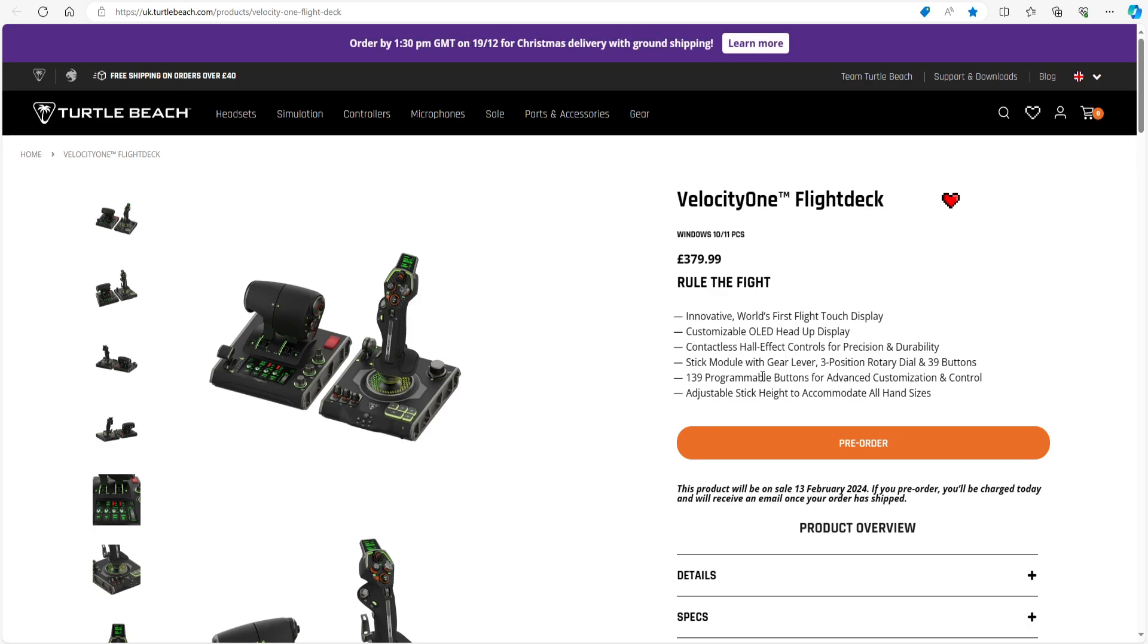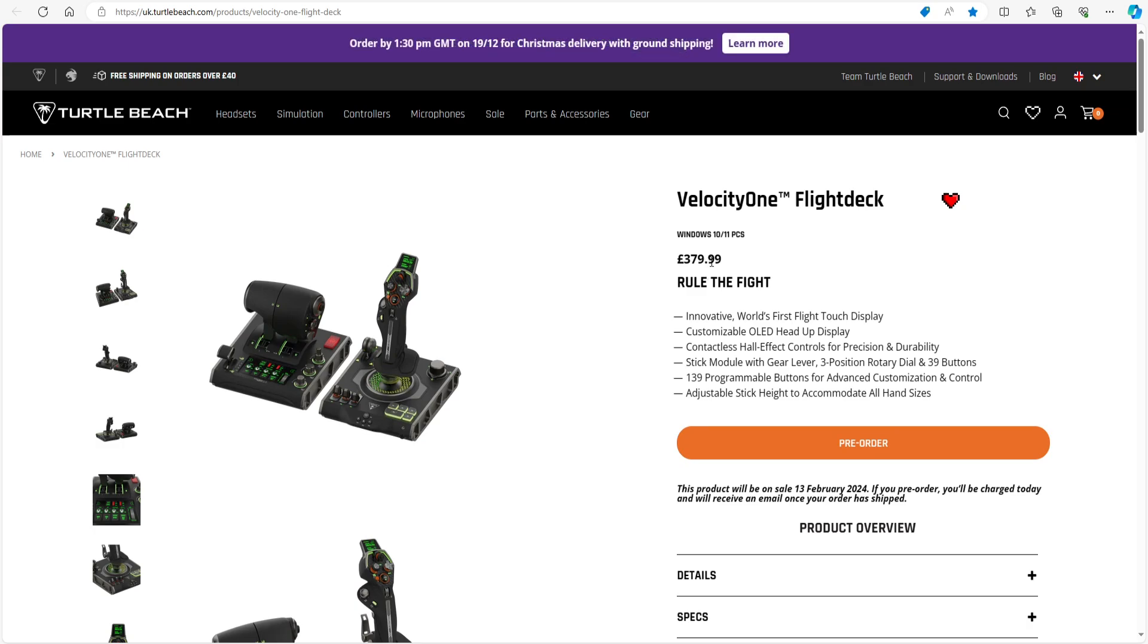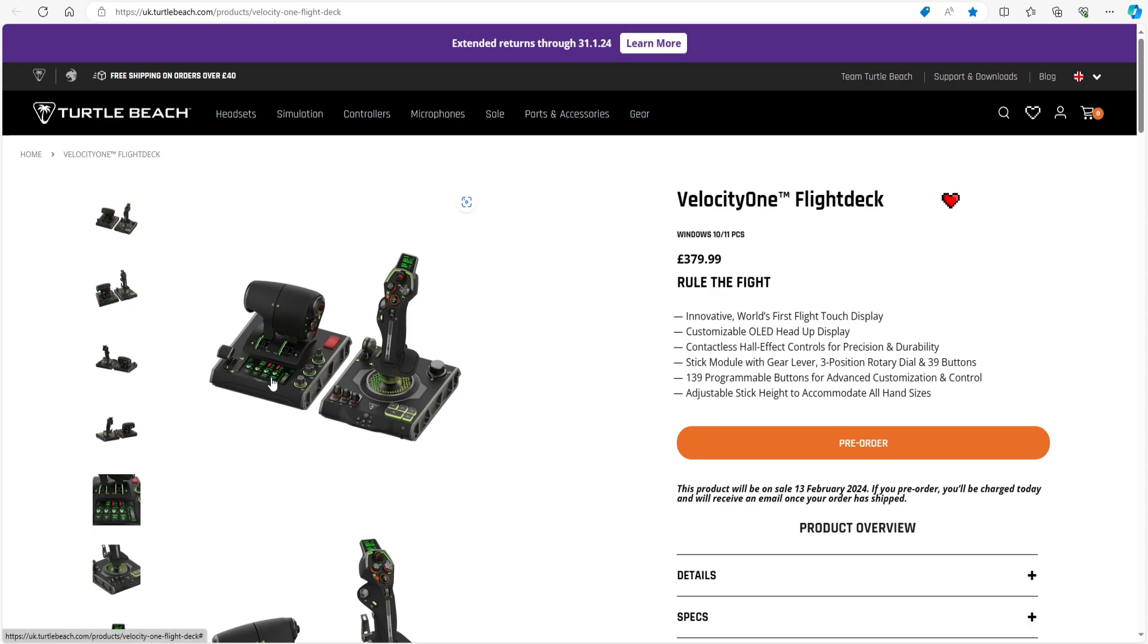It's only going to be for PC. I don't quite understand that one. I mean, they have a massive Xbox following—Velocity One, Turtle Beach. If you see the video, is this going to come out for Xbox eventually? It just seems like a missed opportunity. But let's just read the details here. Rule the flight, $379.99. As you can see, it's a stick and throttle, it's a HOTAS system.